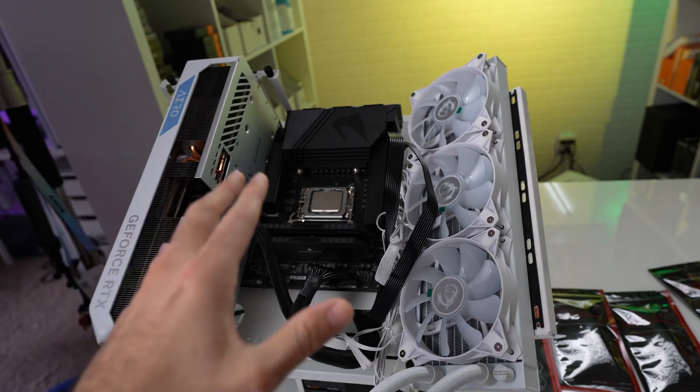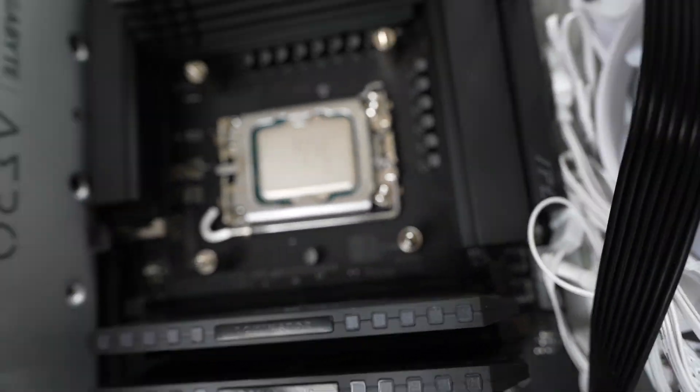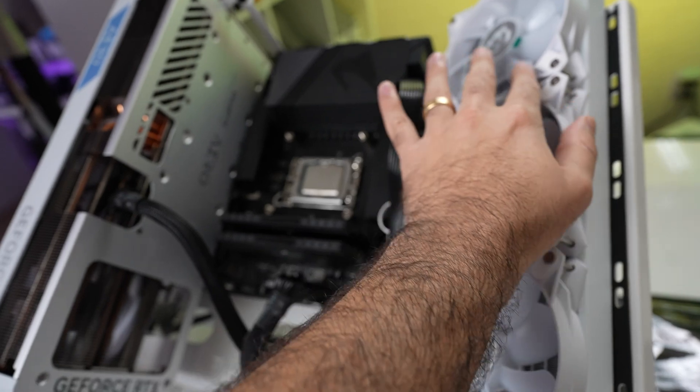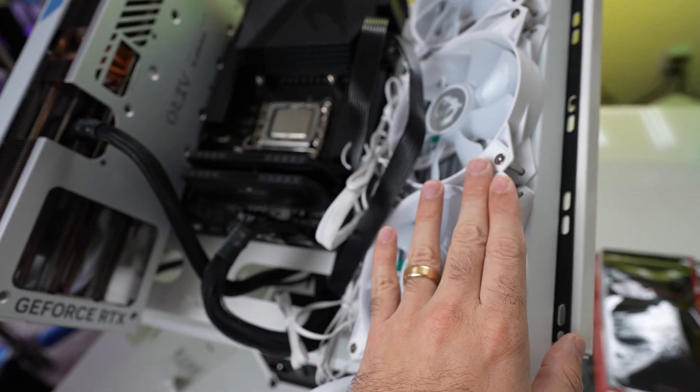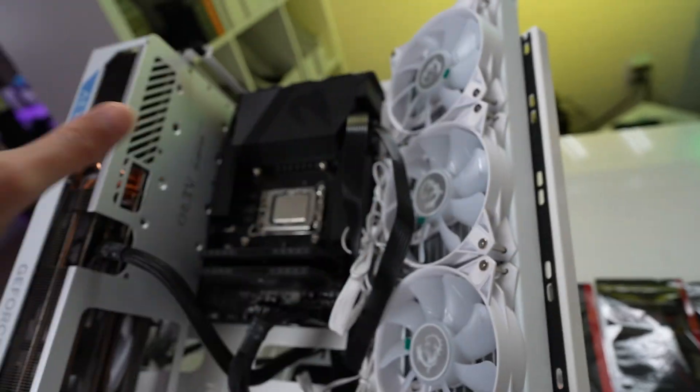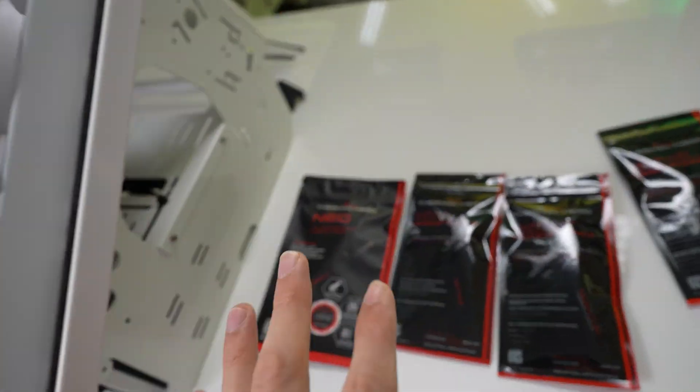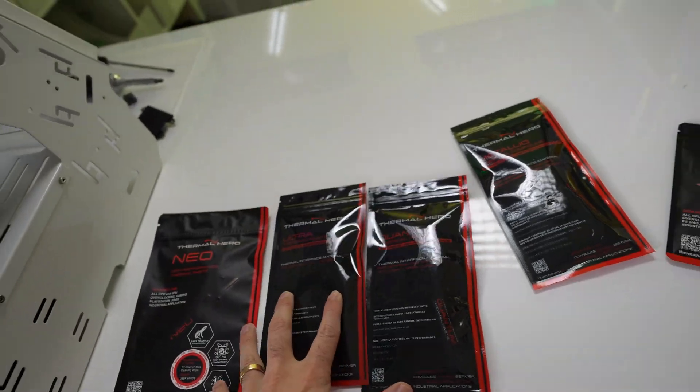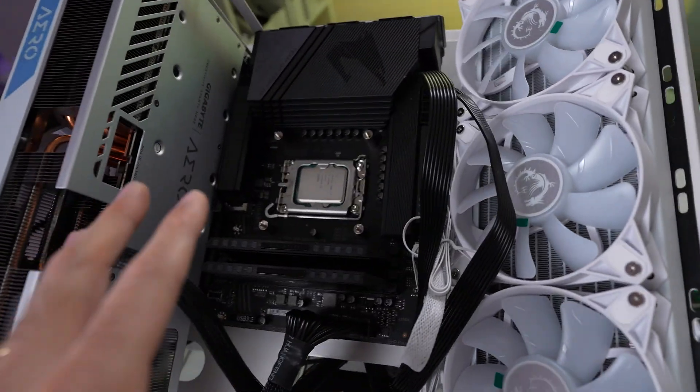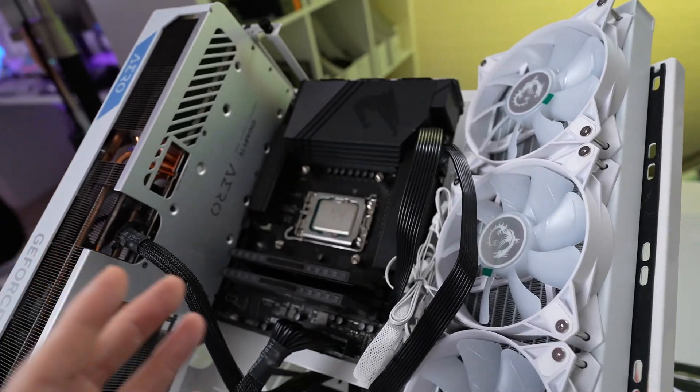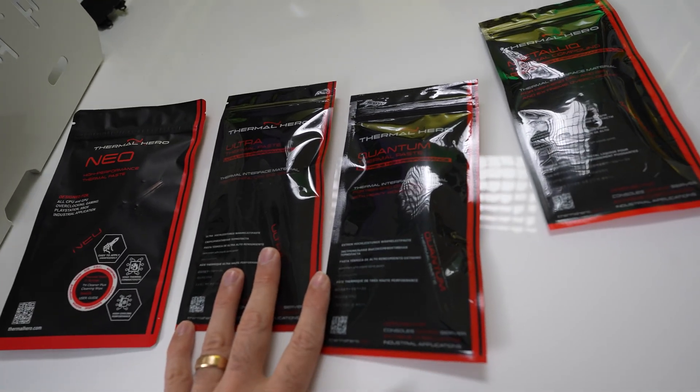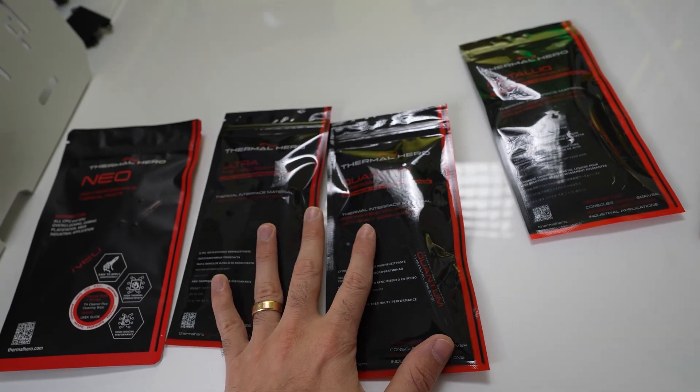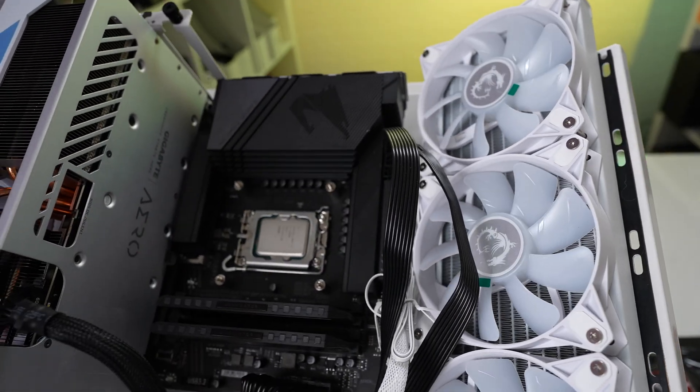Now for our test bench, we are going to be using the Intel 14600K processor from Intel, as well as using MSI's Core Liquid E360 AIO. So we're going to test this all out and we're going to see using these thermal paste and thermal pad, are we going to see a significant difference versus the other thermal paste on the market? And if this is really good enough to put in your system build next time you either upgrade or build a system.